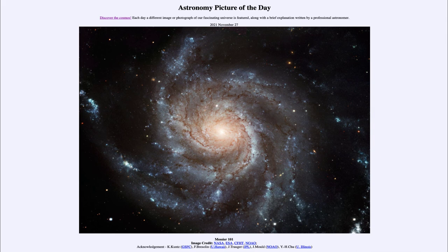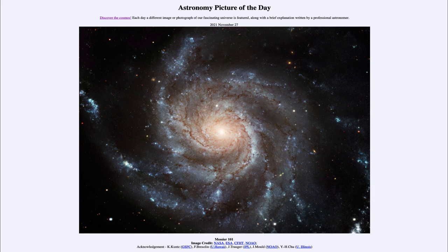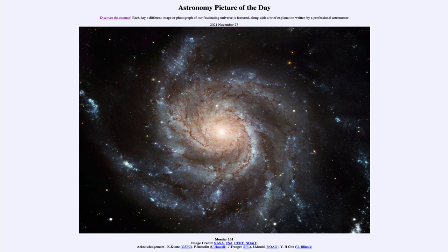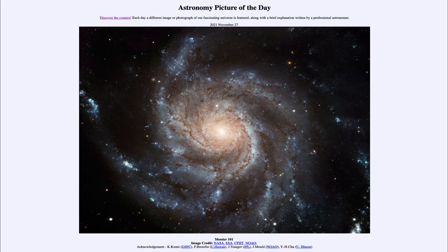So here we see today the Pinwheel Galaxy also known as M101, a very large spiral galaxy actually larger than our Milky Way in our picture for today. So that was our picture of the day for November 27th of 2021. It was titled the Messier 101.